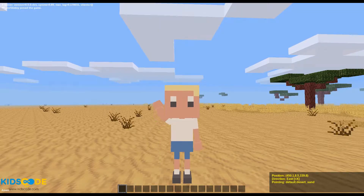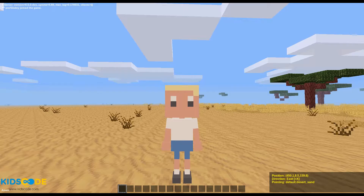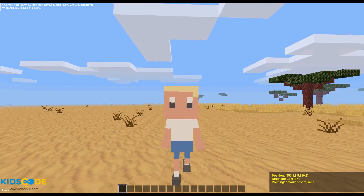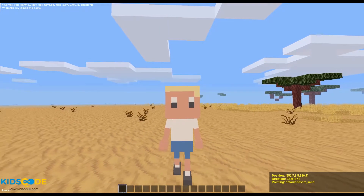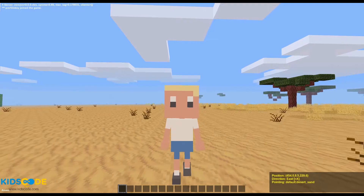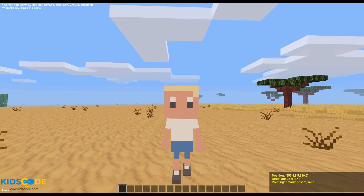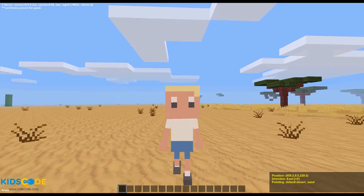Hello everyone, I'm Andre from KidsCode. Today I'm going to show you how to protect an exercise area, and by doing so you're going to prevent other users from destroying it. Let's get started.